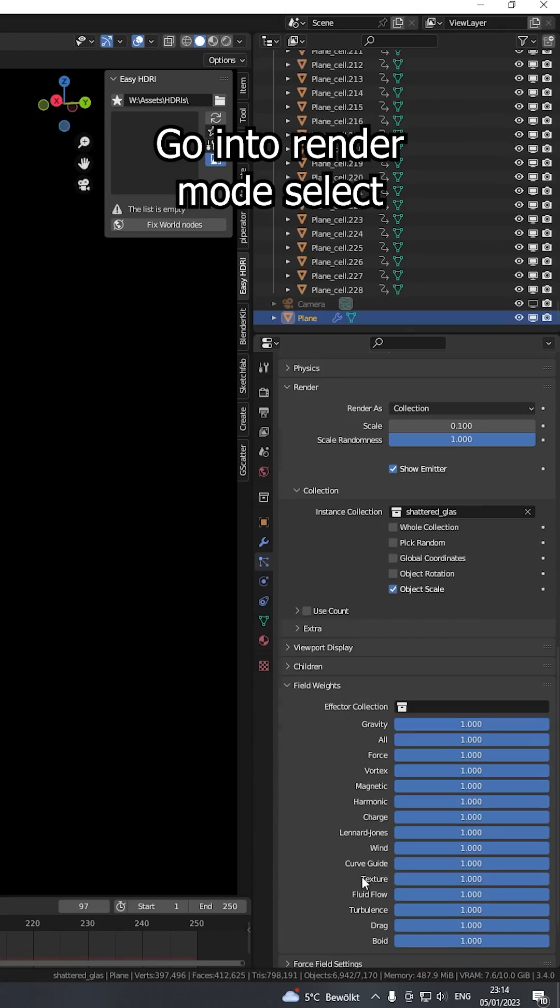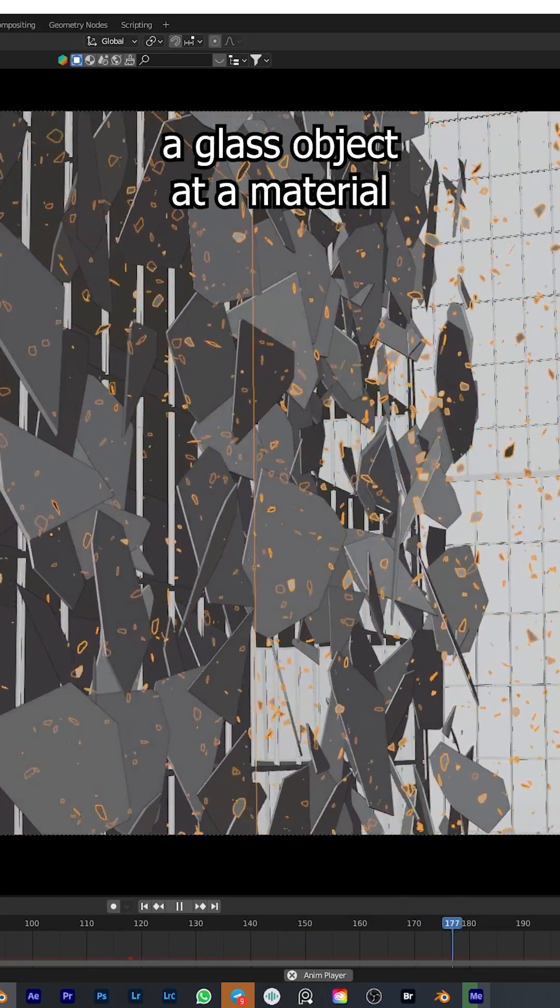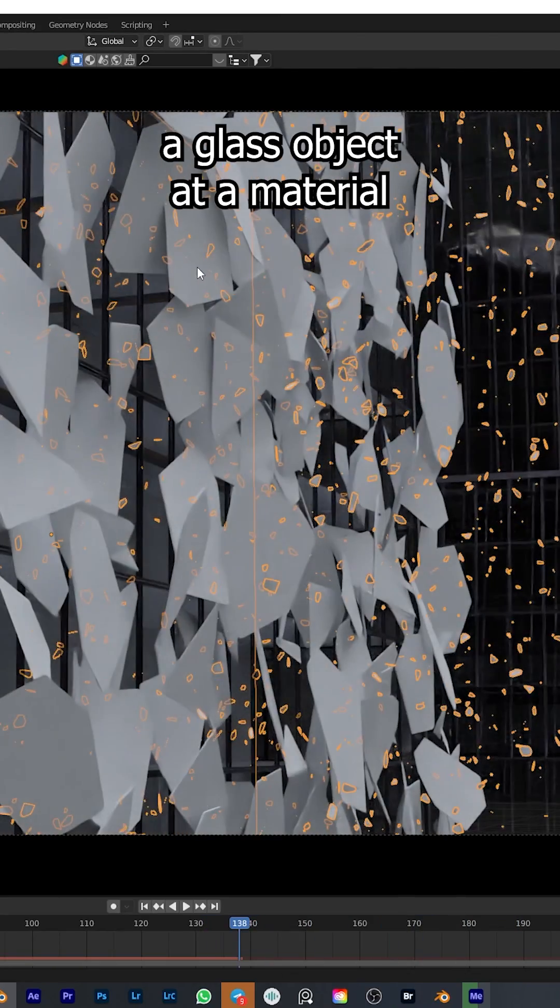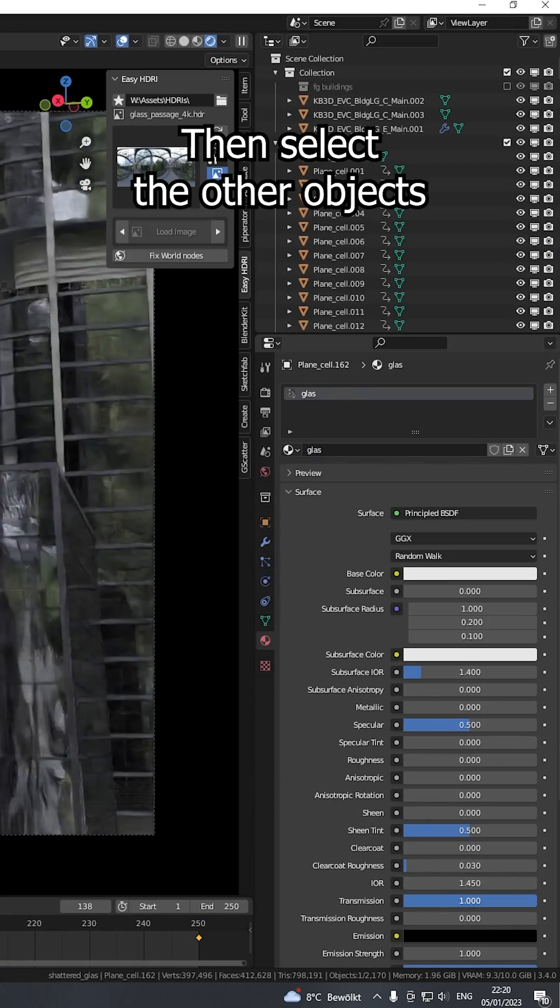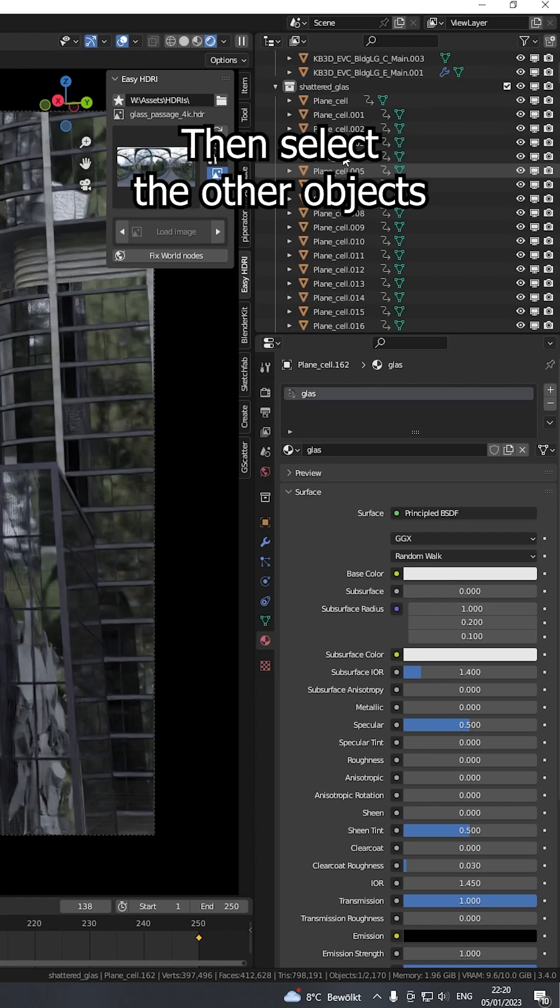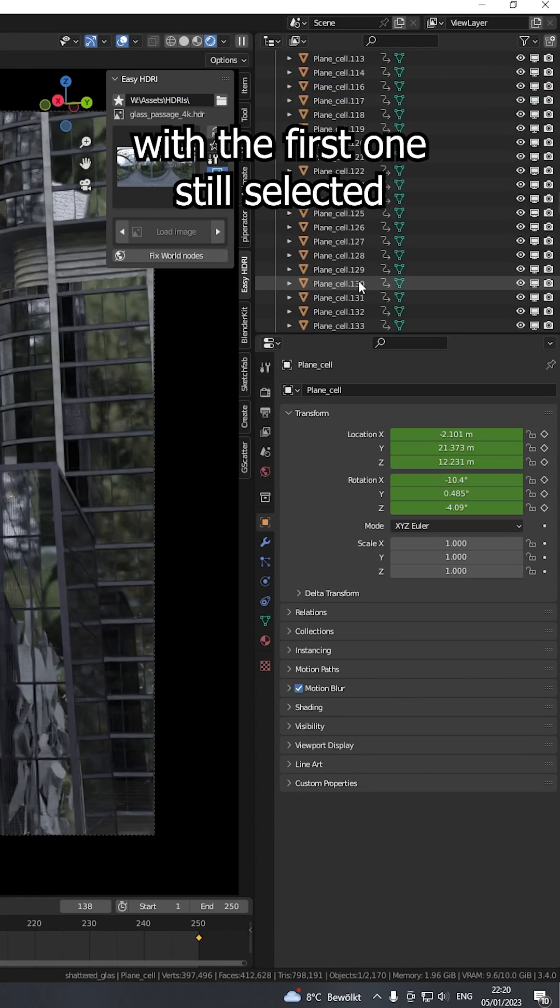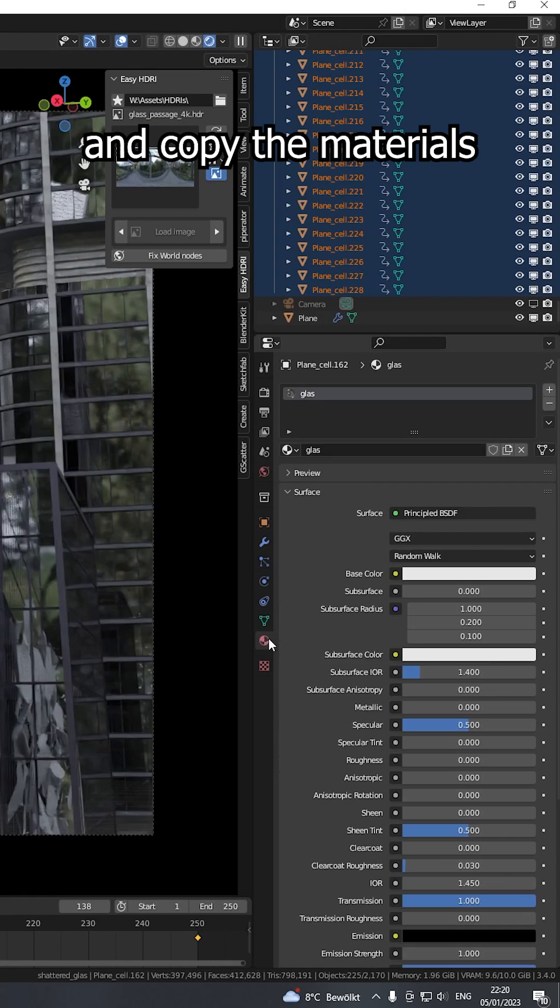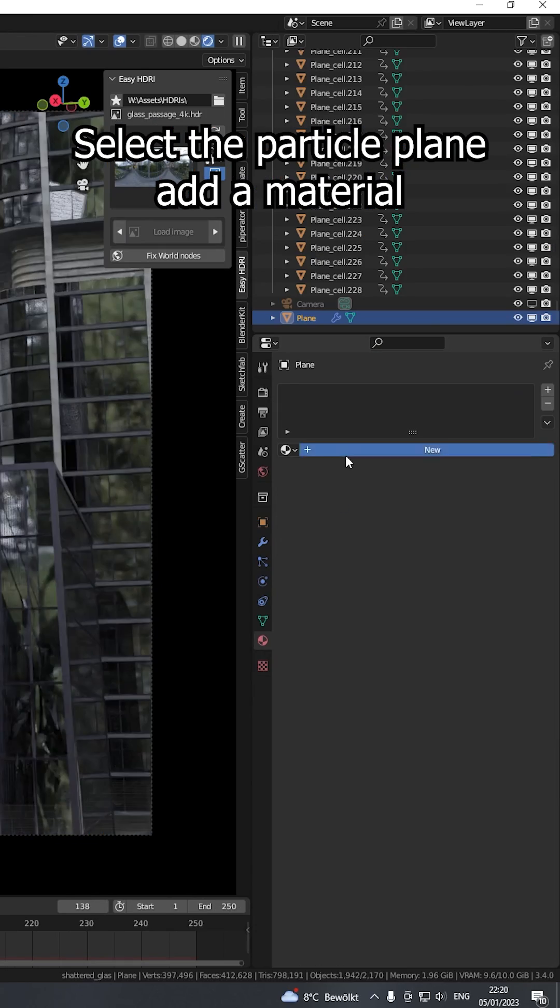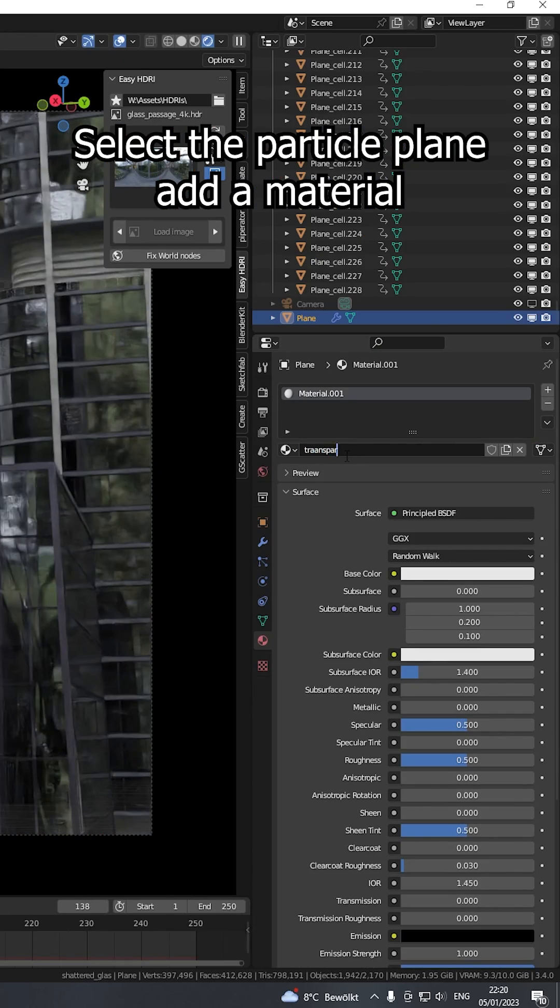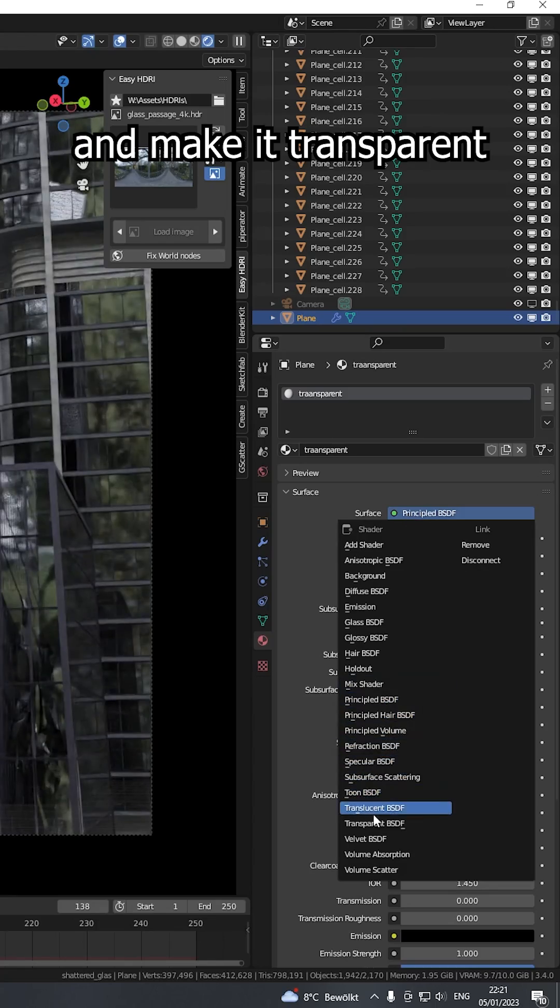Go into render mode, select the glass object, add a material and make it glass. Then select the other objects with the first one still selected and copy the materials. Select the particle plane, add a material, and make it transparent.